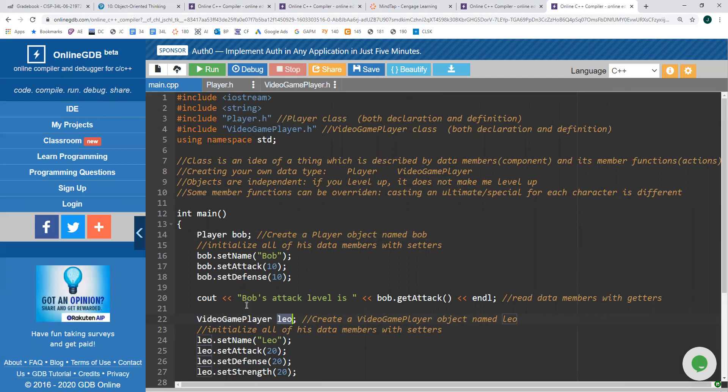Objects are independent from each other. That means if we have two video game players and I were to level up, that doesn't affect you. And if you were to level up, that doesn't make me level up because we're separate or independent entities. The last thing I want to discuss is that we can have a relationship between classes, and that's where we get to derived classes.